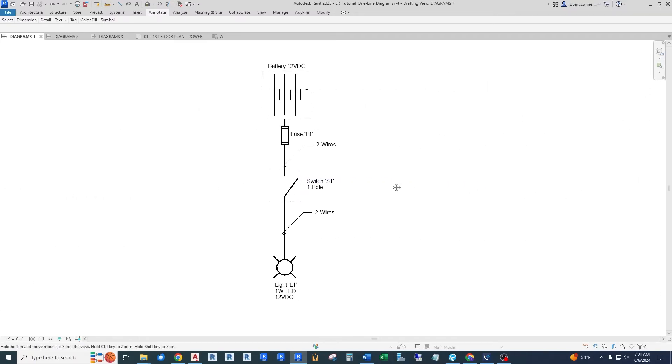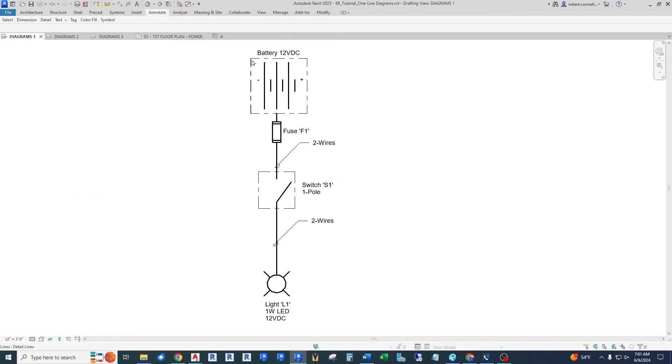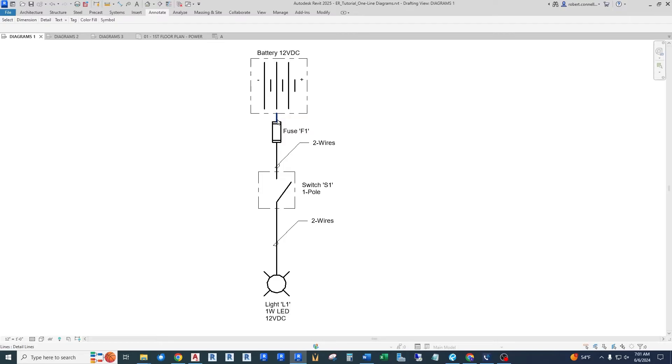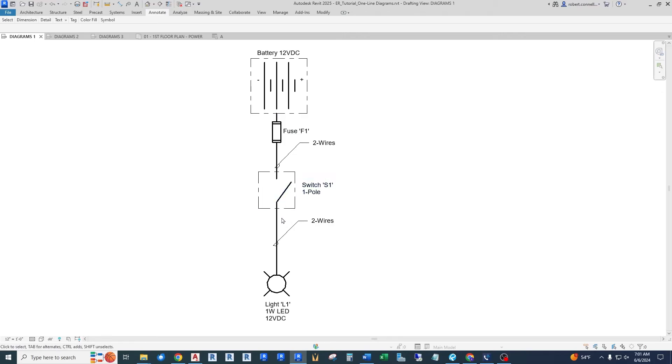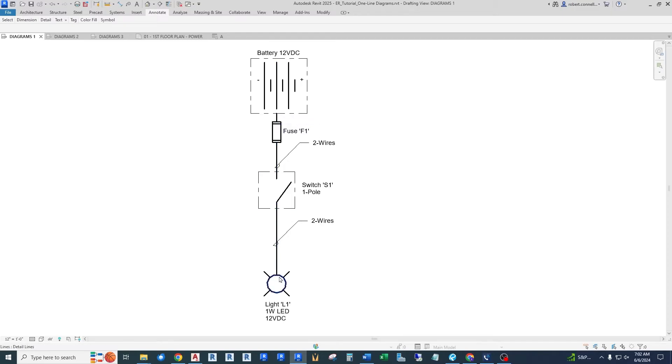We're going to combine these wires into a single line. And you'll see what I mean. So here, we have the same pieces, we have the source, a battery. Now we've combined the plus and the minus wiring into just a single line, we show a fuse, we show the switch, and it's a single pole switch. And we show the wires and we show the load, all with a single line.